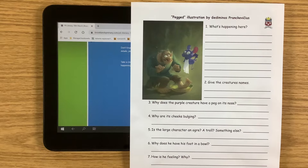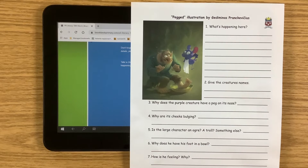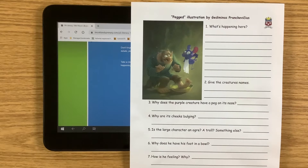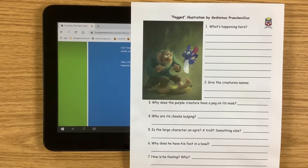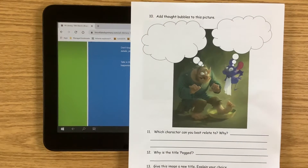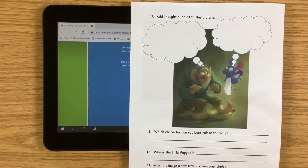Why does the purple creature have a peg on its nose? Its cheeks are bulging. What is the large character — is it an ogre, is it a troll, is it friendly? Why does he have his foot in a bowl? How is he feeling? Why? Why are there flies around him? Which character do you like the most and why? And then what are the characters thinking? What are they saying? There's a chance to add some thought bubbles to this picture.